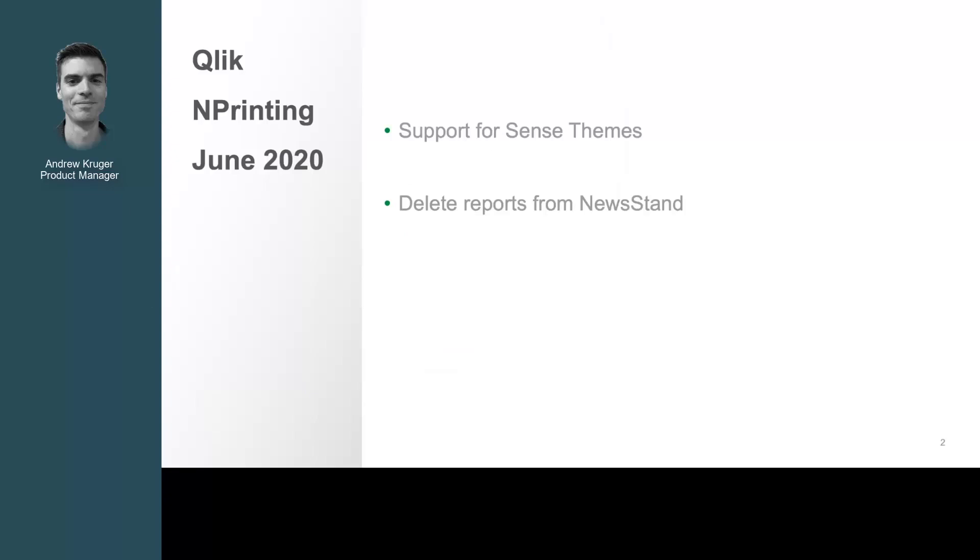There are two primary features with the June release. One is support for Sense themes, and the second is delete reports from newsstand.